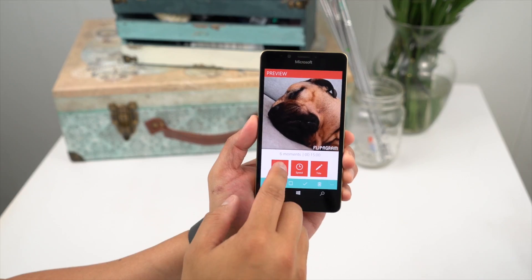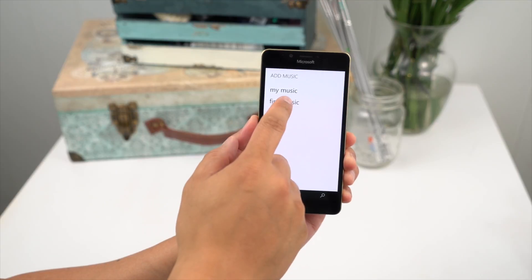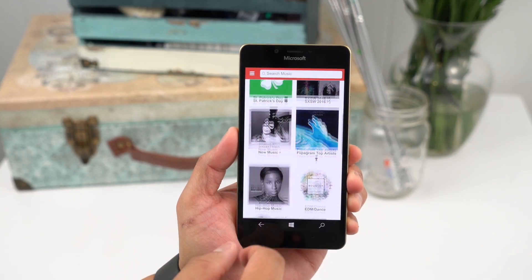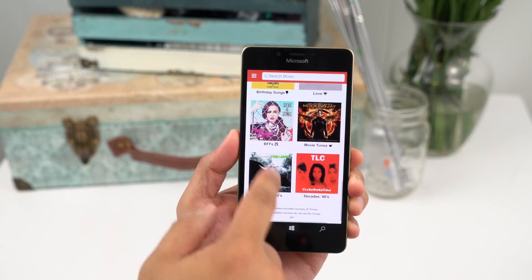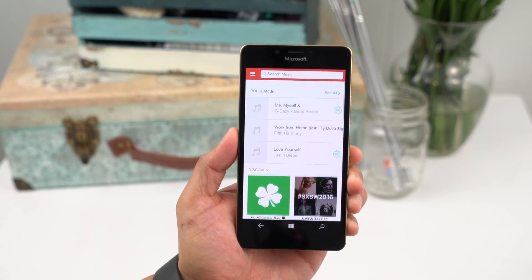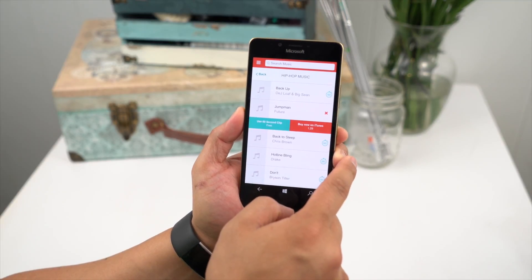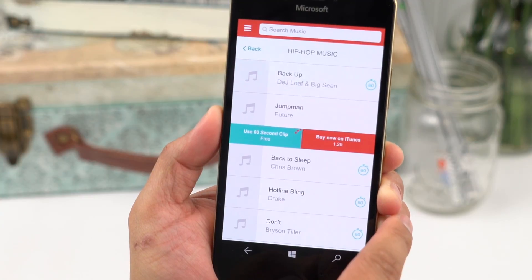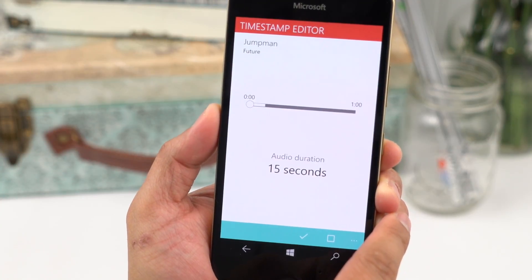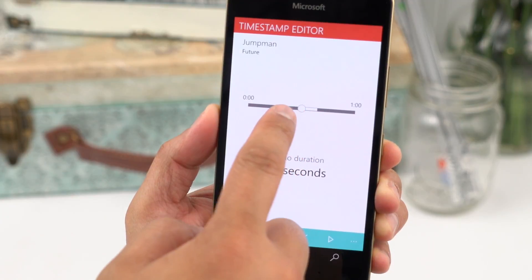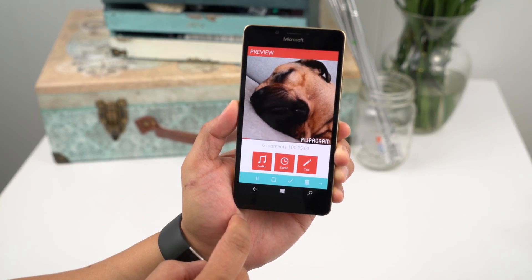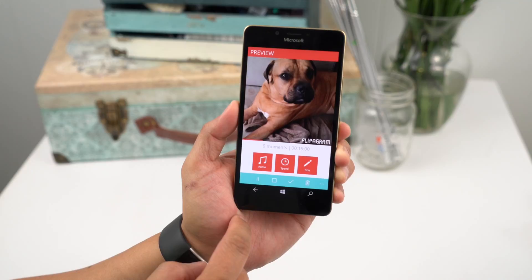The audio is our favorite feature for this app. You can use your own music, but select the Find Music option to have access to popular songs or discover music from artists you've never heard of. Once you find the music you like, tap the free 60 second clip option to use it as the background music. The timestamp editor lets you choose when to start the song by dragging the slider. Tap the play button at the bottom for a preview and if you're happy with the result, tap accept.